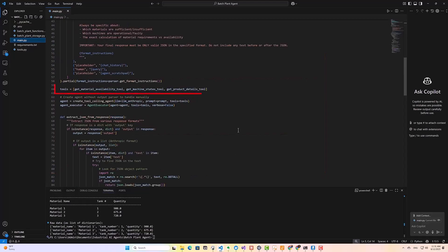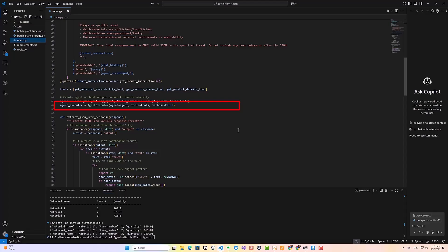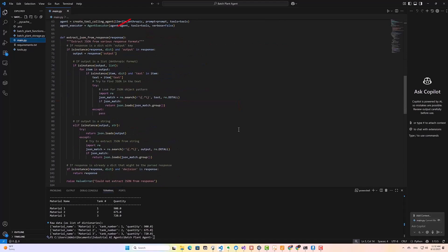After setting up the prompt, I put all our tools into an array, and create the actual tool calling agent, passing in the LLM, the prompt, and the tools. And then I wrap it in an agent executor, which is responsible for actually running the functions when the LLM decides they need to be called. And then here, I'm just extracting the JSON from the response.